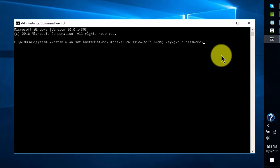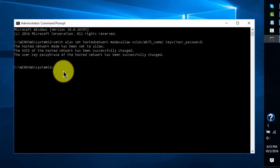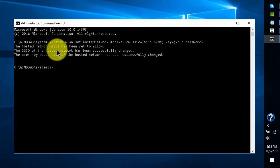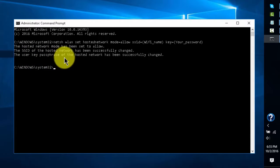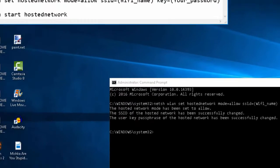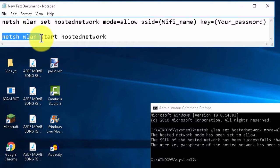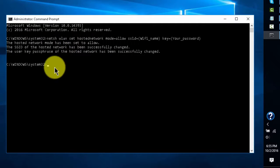Click Enter. After you do that, it should say: 'The hosted network mode has been set to allow,' 'The SSID of the hosted network has been successfully changed,' and 'The user key passphrase of the hosted network has been successfully changed.' Then type the second command: netsh wlan start hostednetwork.